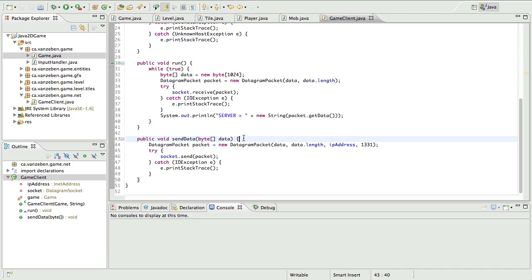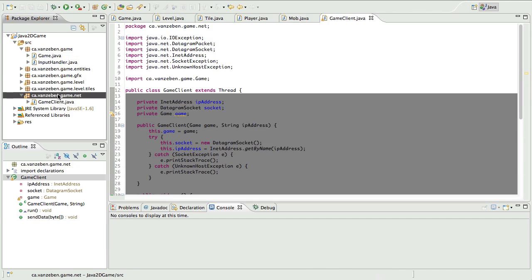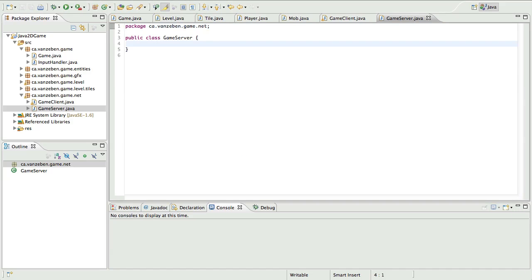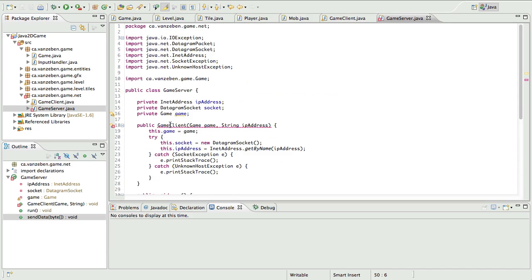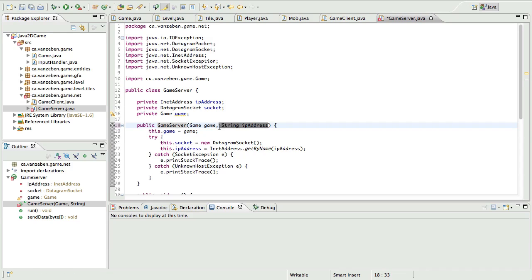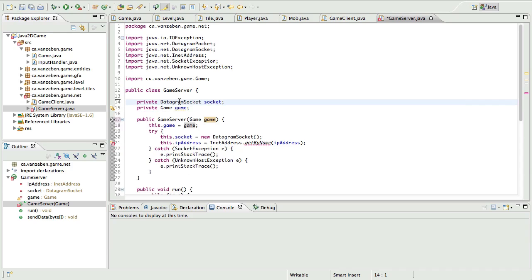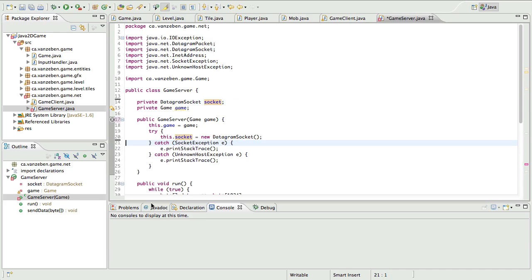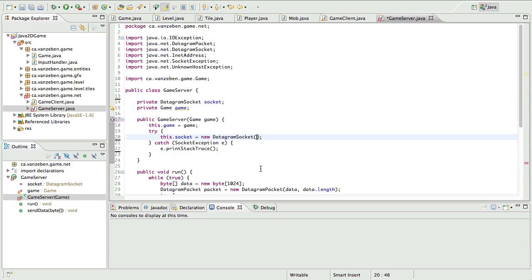Now we need to create the GameServer, which is essentially going to be exactly the same as the client. So we're going to create a new class called GameServer and paste all that code in, because it's very similar. In the GameServer, we're not going to take the IP address because this is the server — we don't need InetAddress. The DatagramSocket we do need, and we'll call it socket. When we create this socket, we're going to include the port — this will make the socket listen on that port as opposed to just sending.